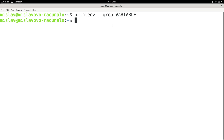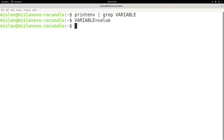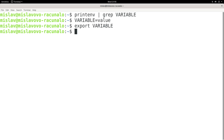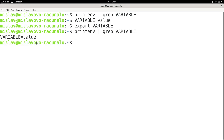However, if I type in `variable=value`, then type `export variable` and press enter, and then repeat the `printenv` command for 'variable', I actually get `variable=value`. The reason I get that is because I actually added the variable named 'variable' to my environment.